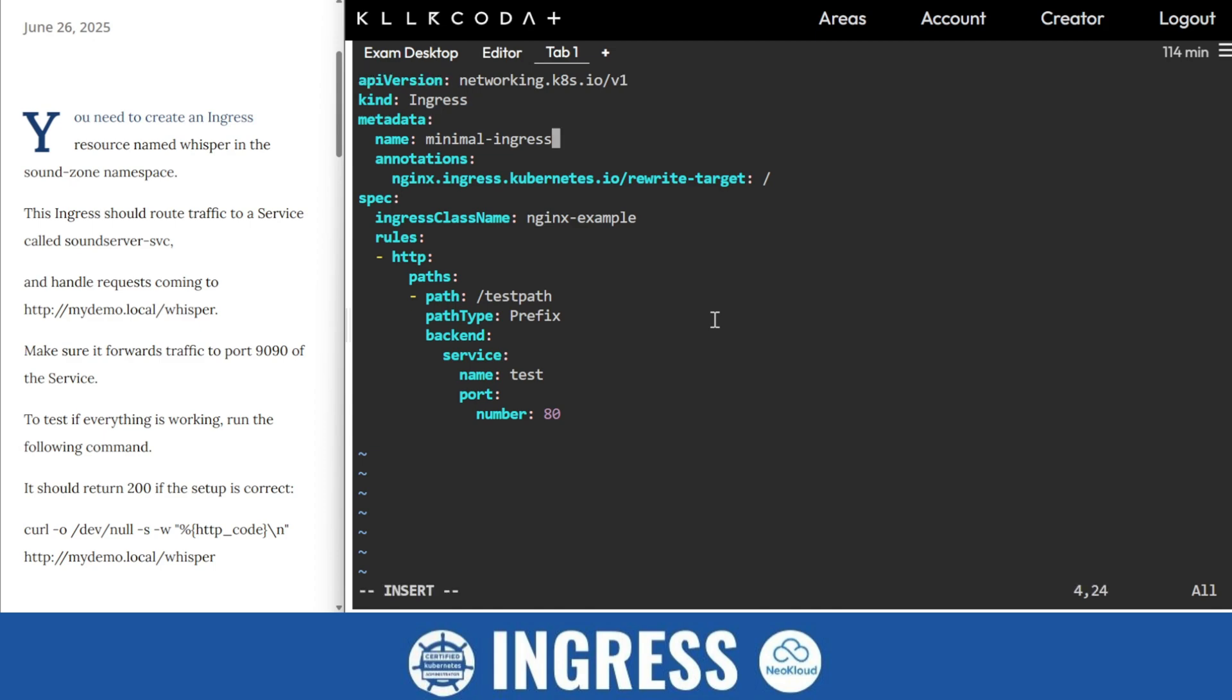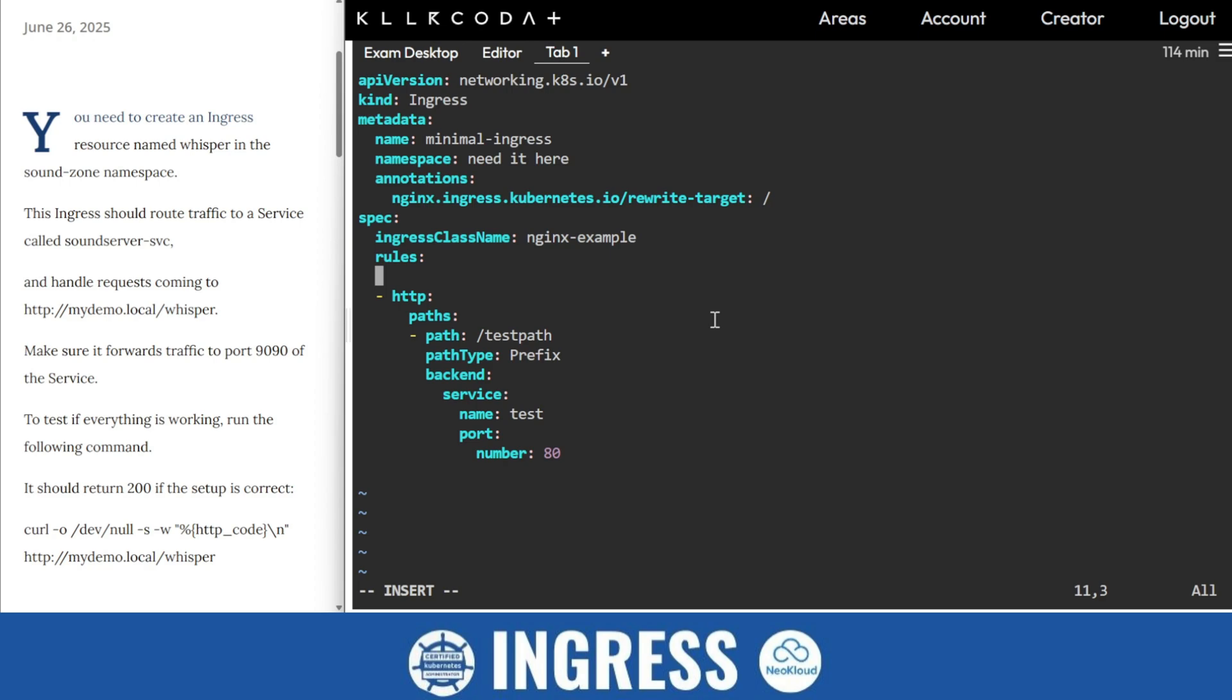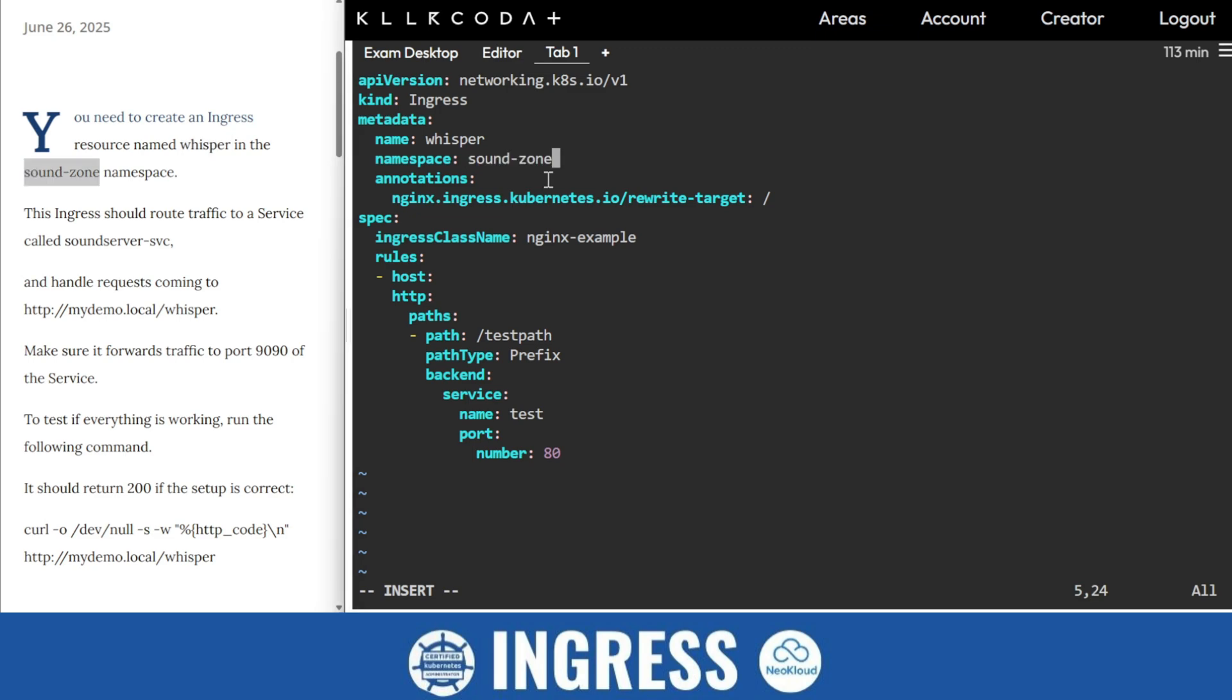So now we'll edit it. Do you find namespace anywhere? I'm not finding it, so put namespace. And here one thing I'm not finding is the host name. So I'll find host, so I'll remove this hyphen sign here. Two things we changed here. So now I'll start making this thing. Now what's the name? Name is whisper. And namespace is soundzone.